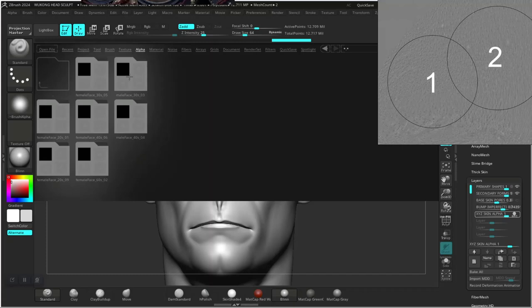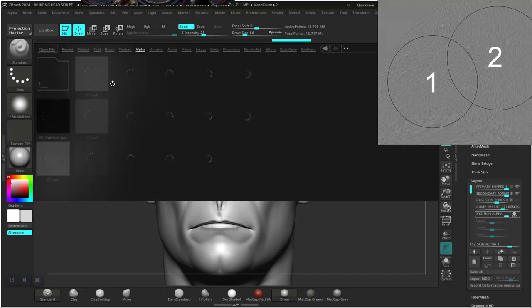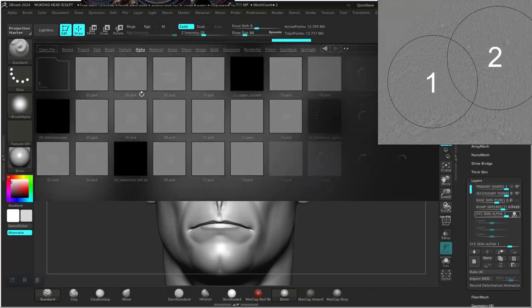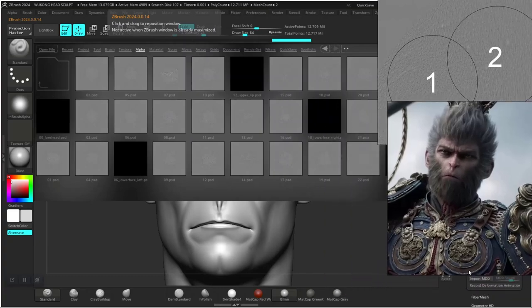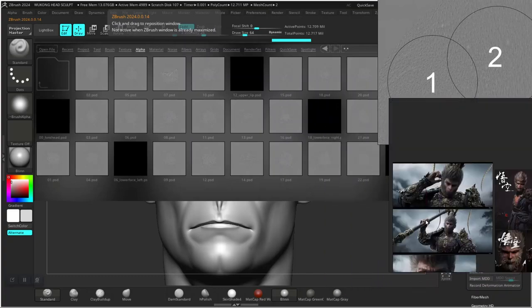Let's try the male. The character is a female but the male should still work — let's try male 30 instead and see what that gives us.